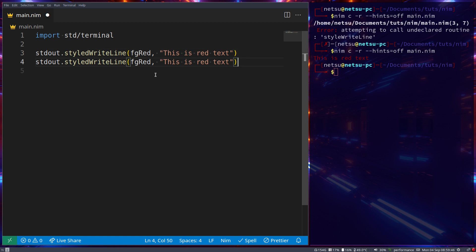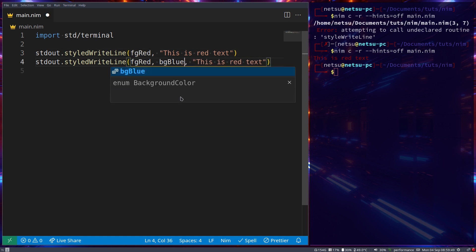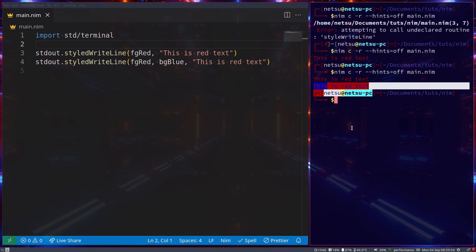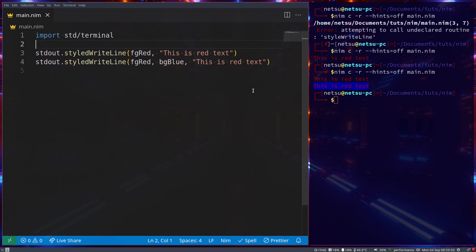We can make cooler things — we can also add `bgBlue` and this will make the background color blue. If we run this we get red text on a blue background — maybe not the best for a blue terminal, but it works.